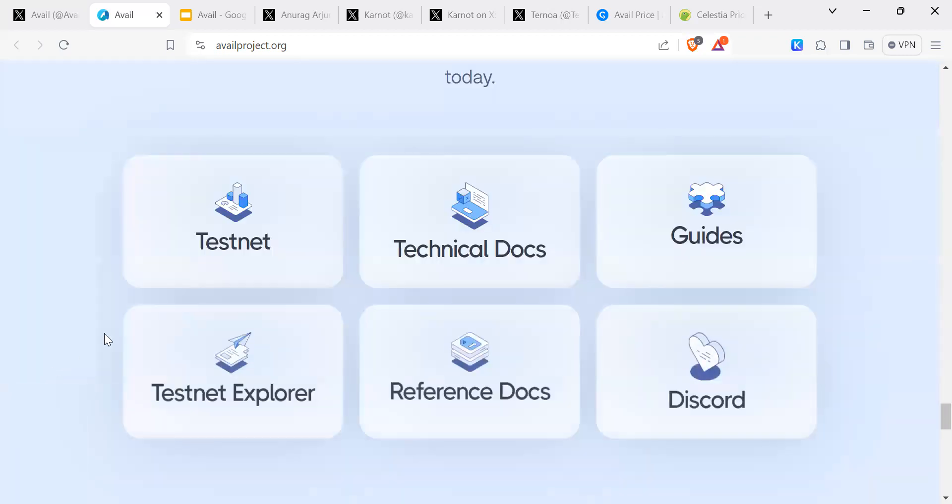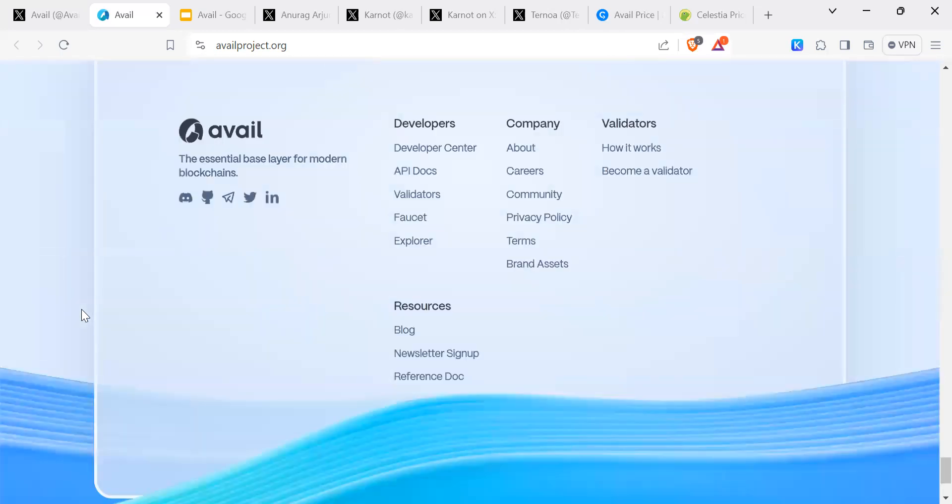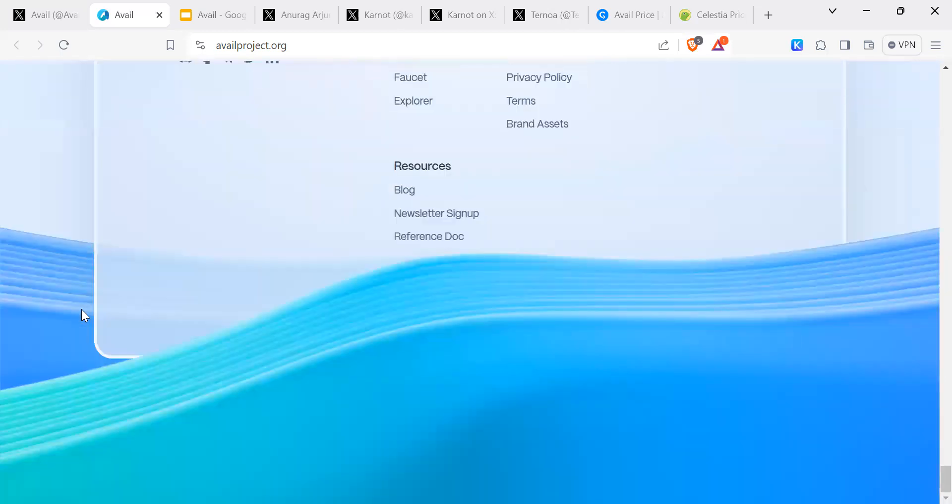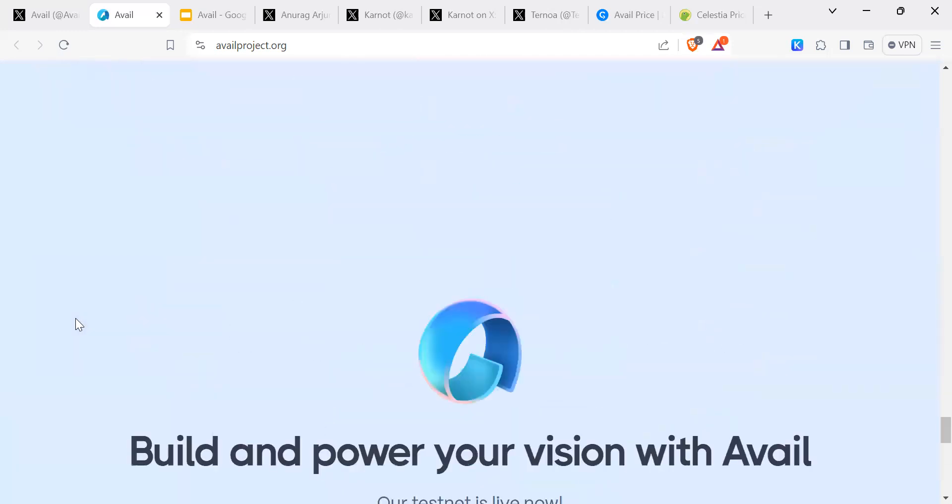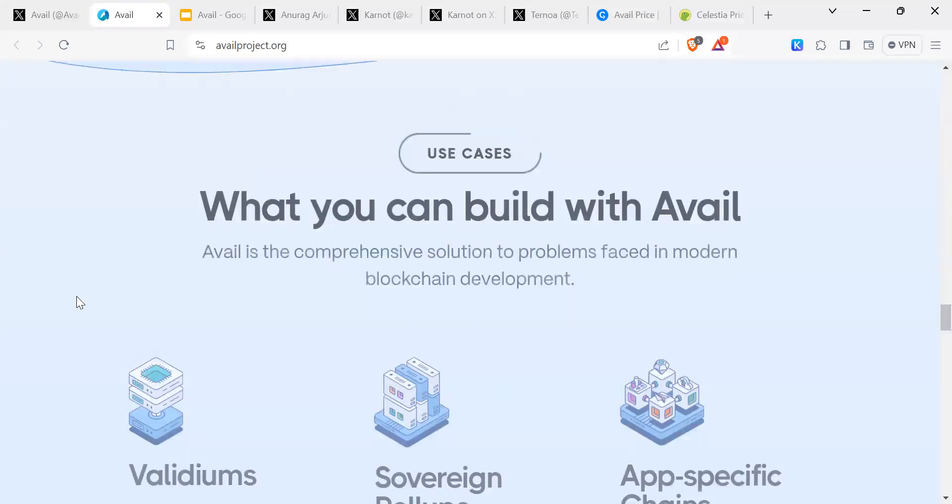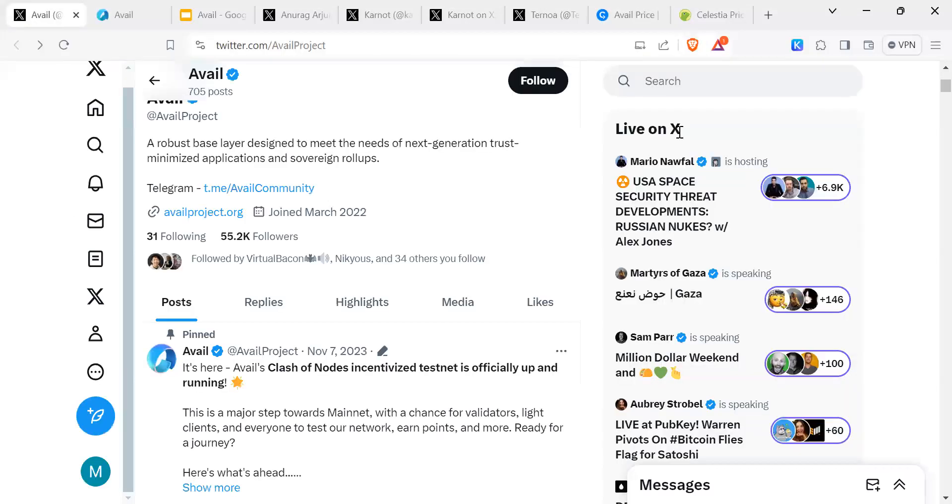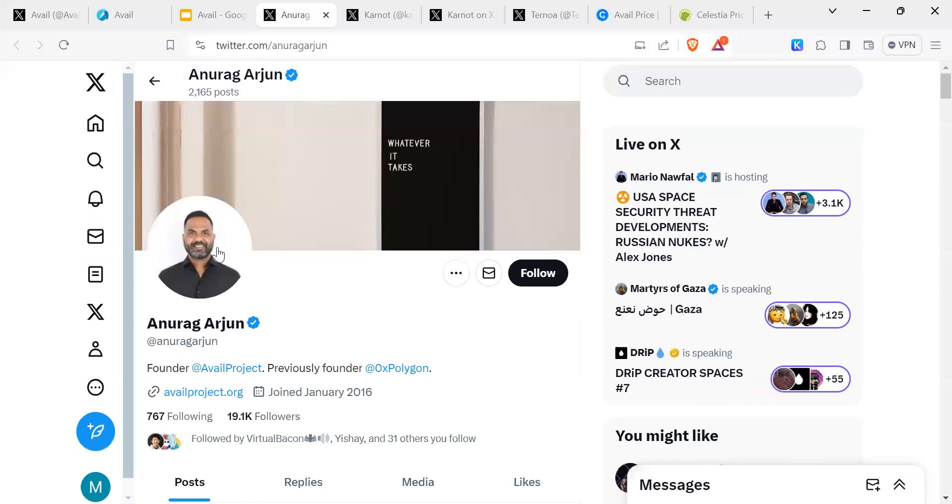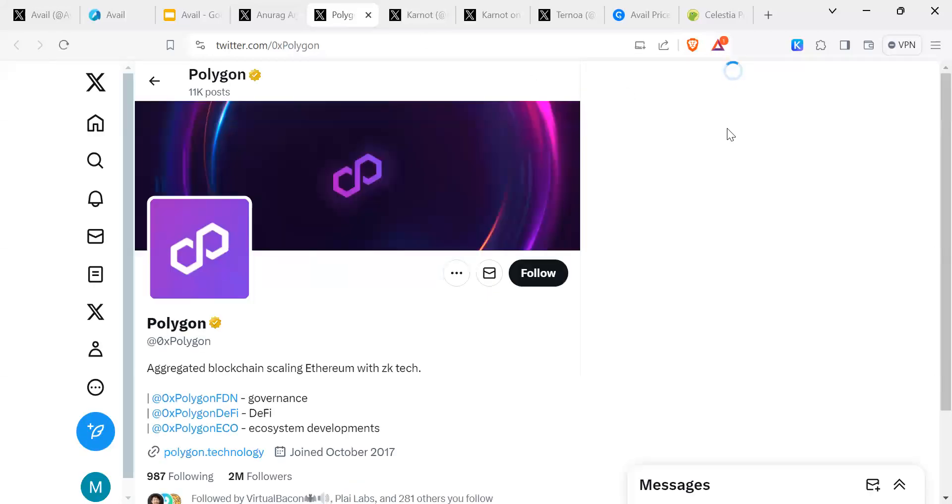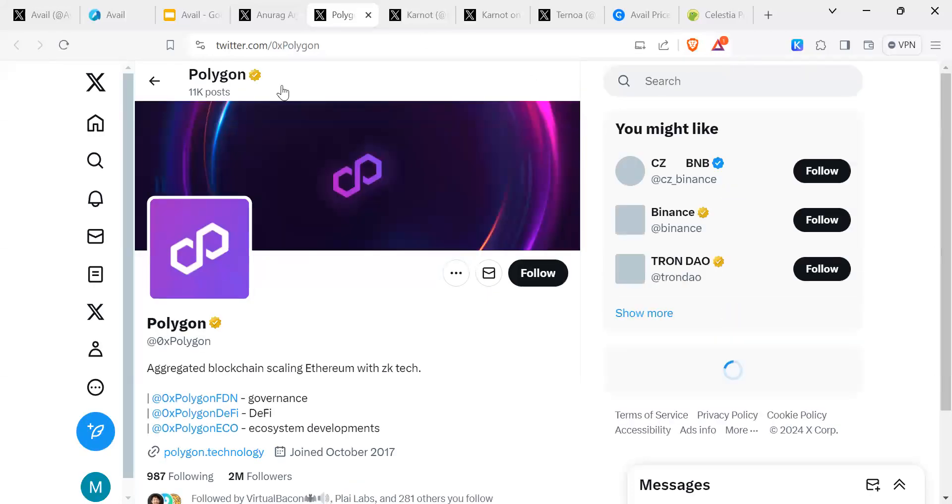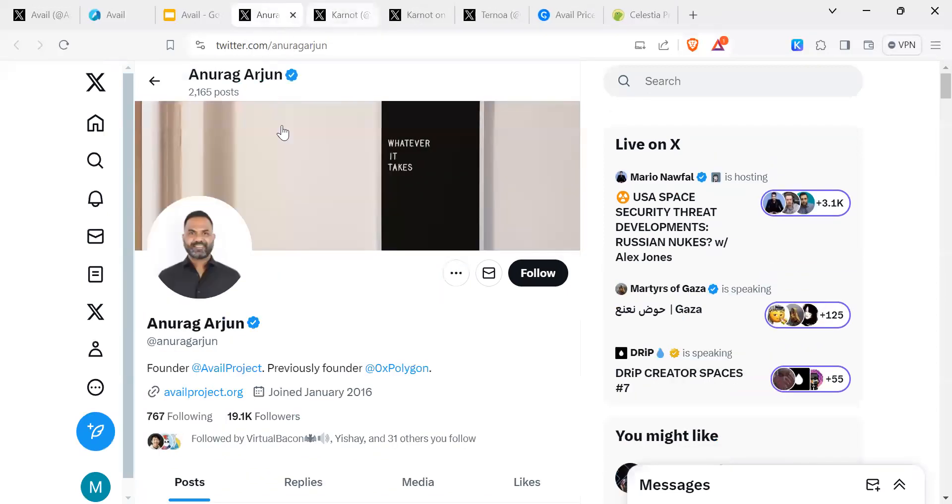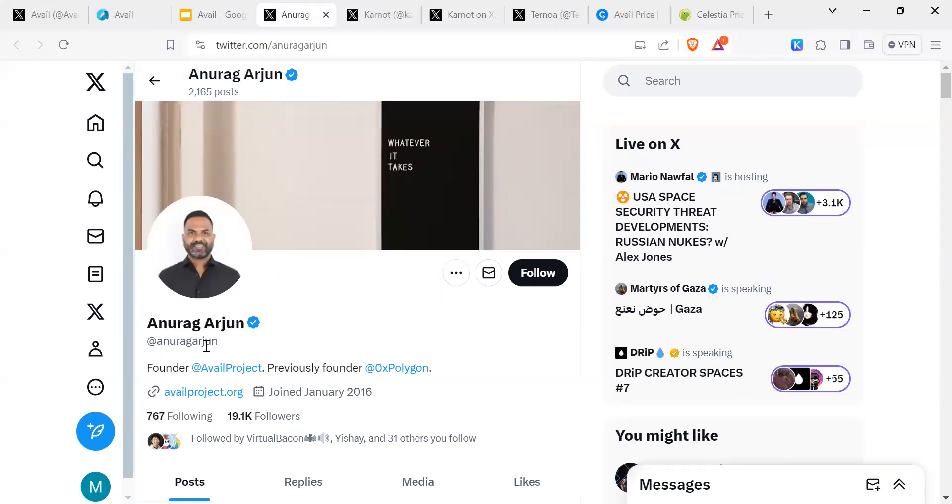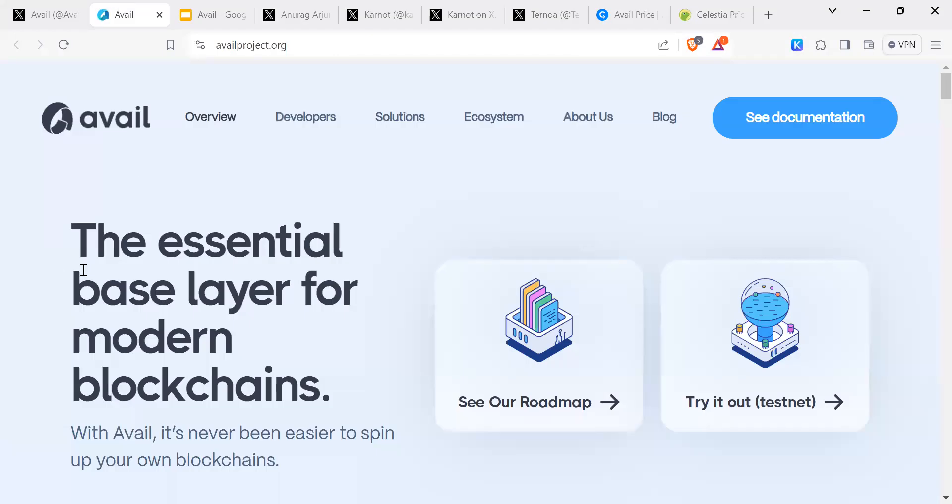You've got their promotion of their website, you've got their testnets and so on. Building power Avail. We go back to Twitter. From Twitter I came across their founder, which is Anurag Arjun. He is previously part of Polygon, 0x Polygon or Matic. He was the founder of Polygon and now he's done an offshoot with Avail, Avail Data Availability. So that is the key difference.